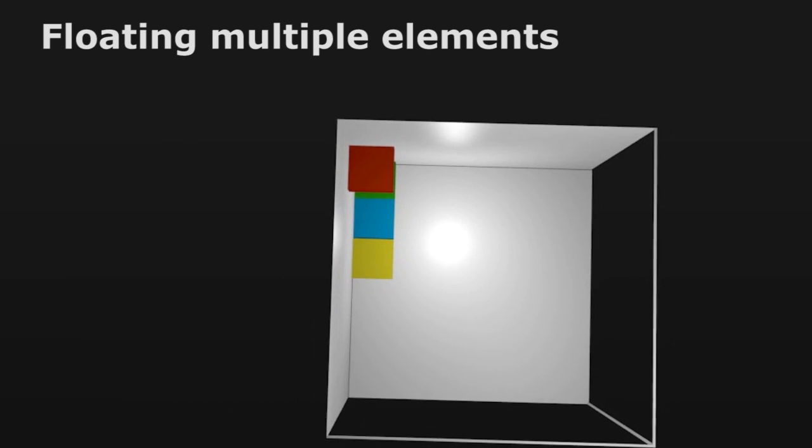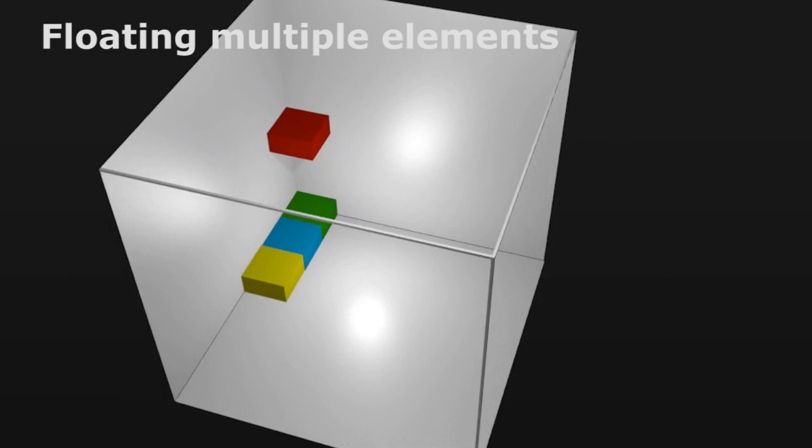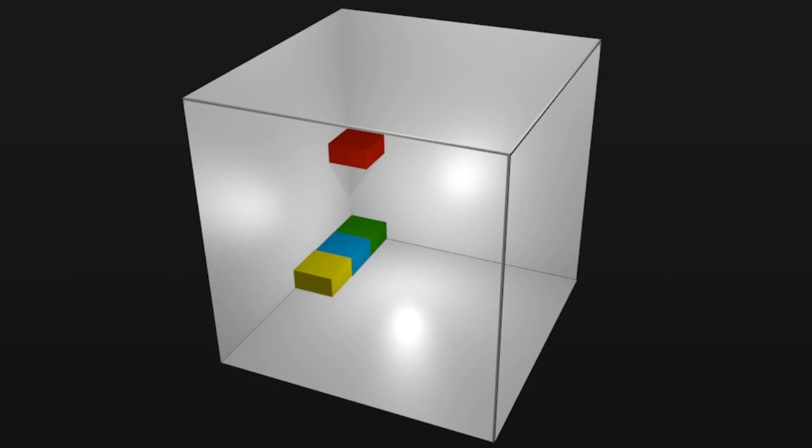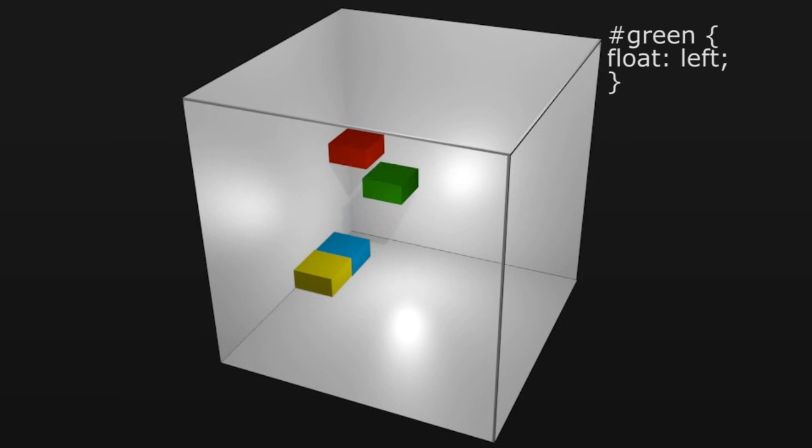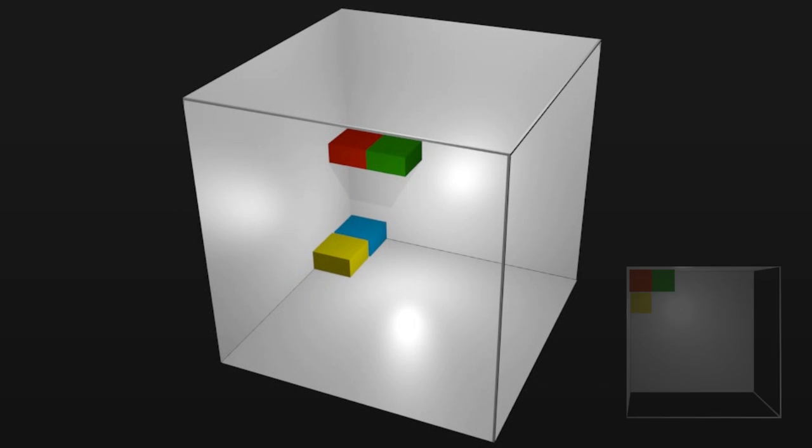Floating multiple elements. Floating one block element after another will cause these elements to float together side by side. First we'll apply float to the green block. It will rise up and line up next to the red block. Notice the others move up underneath.